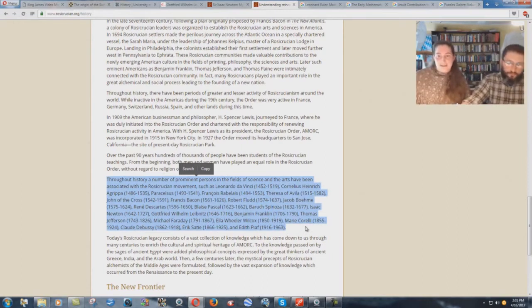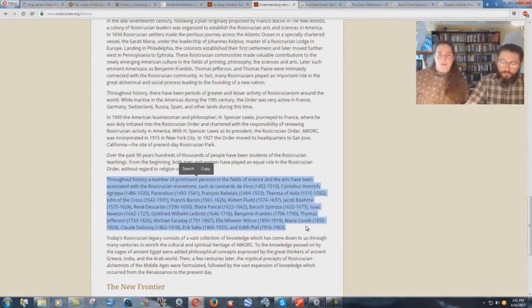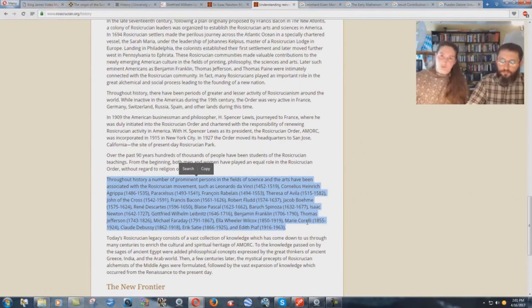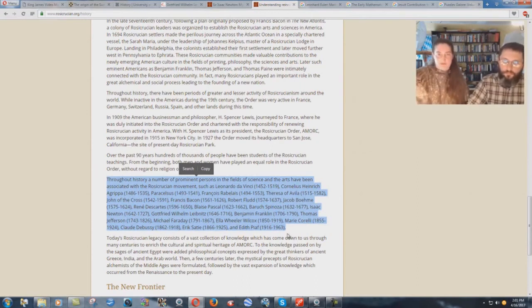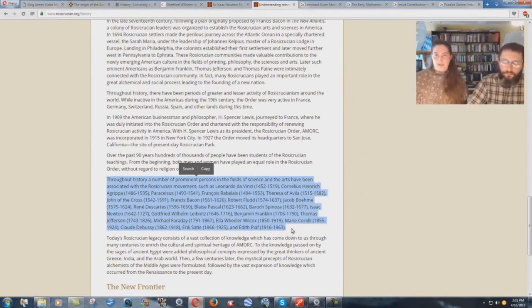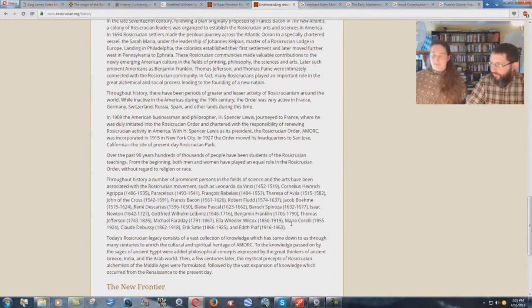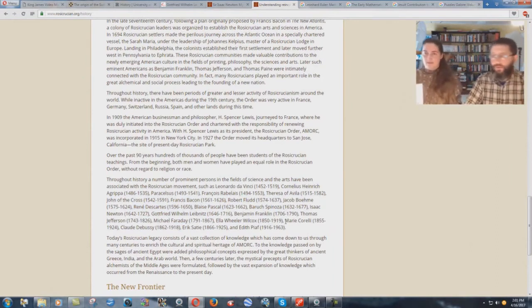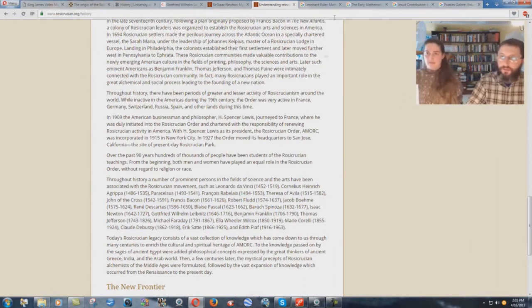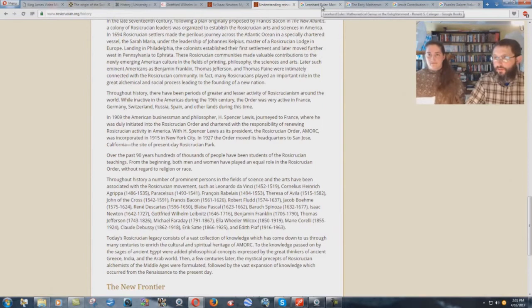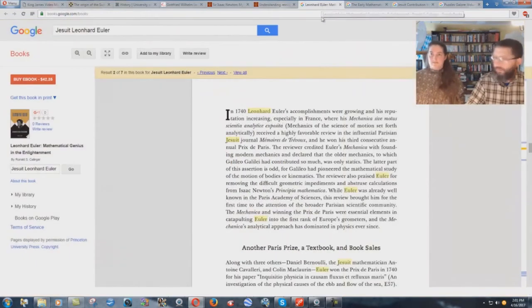Newton and Leibniz are both Rosicrucians from the Rosicrucians' own website. And I thought this was rather telling. And they had a hand in bringing the Sudoku thing to be.